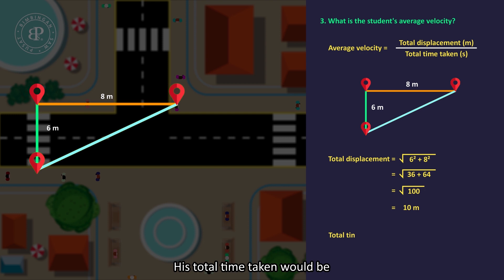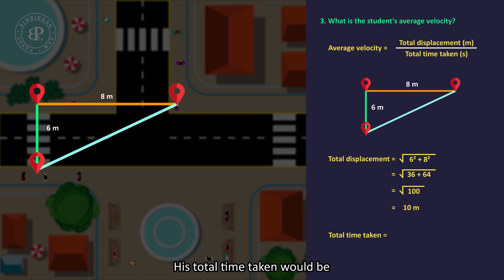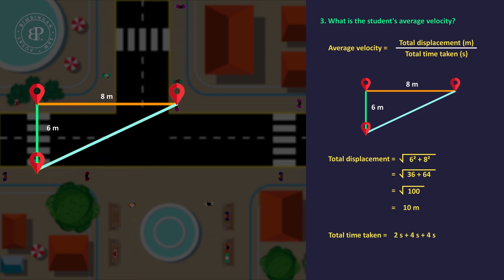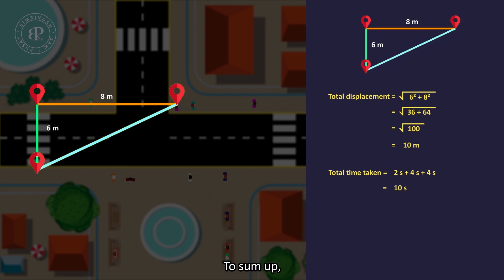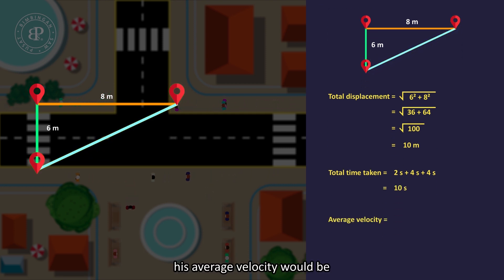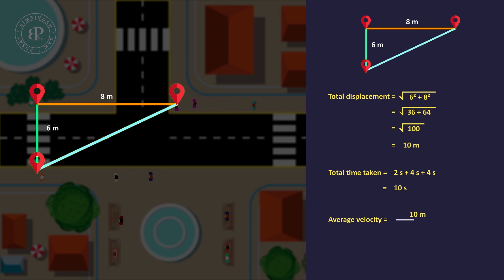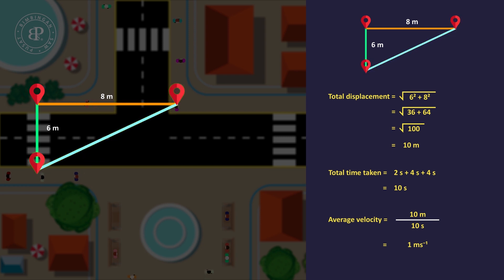His total time taken will be 2 seconds plus 4 seconds plus 4 seconds, which equals 10 seconds. To sum up, his average velocity will be 10m over 10 seconds, which equals 1 meter per second.